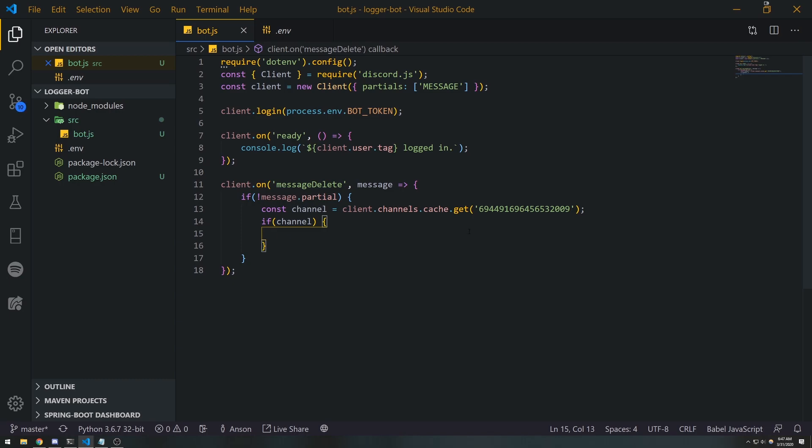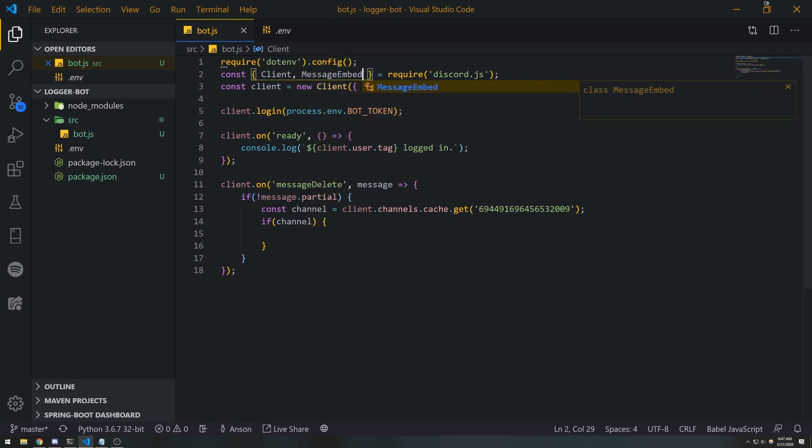Then we're gonna go ahead and create a message embed, and we're just gonna send the information to the channel. So first let's just do const messageEmbed, we're gonna do...